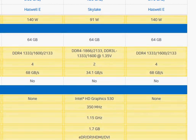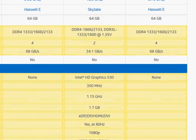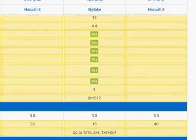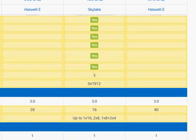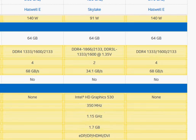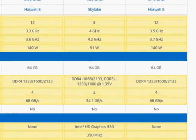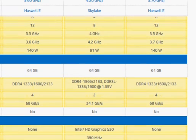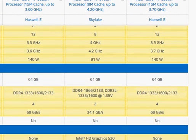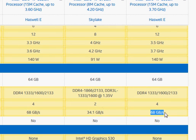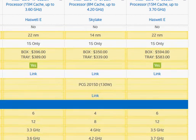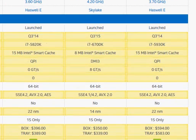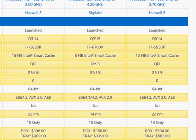Another differentiating factor is the quad memory channel in Haswell-E. We have four channels versus two channels in Skylake, and that doubles the rate of transfer between the processor and the memory.